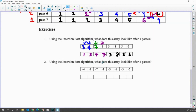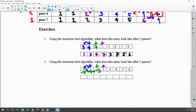Using the insertion sort algorithm, what does this array look like after three passes? Start from index one: negative four is smaller than negative three, so they are in order. Second pass, compare from index two: negative seven is smaller than negative three, so shift — negative three moves. Negative seven is smaller than negative four, so shift. Now we have negative seven, negative four, negative three. Third pass from index three: negative one is bigger than negative three, so stay. Finally: negative seven, negative four, negative three, negative one, and the rest.